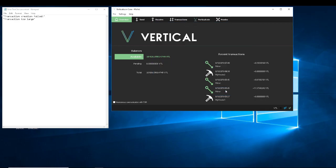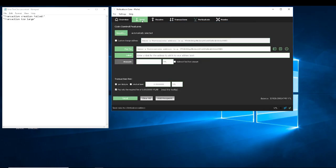Now when you go to Send, go underneath Send and look — it says Inputs. Click on Inputs and I'm going to show you here what happens.